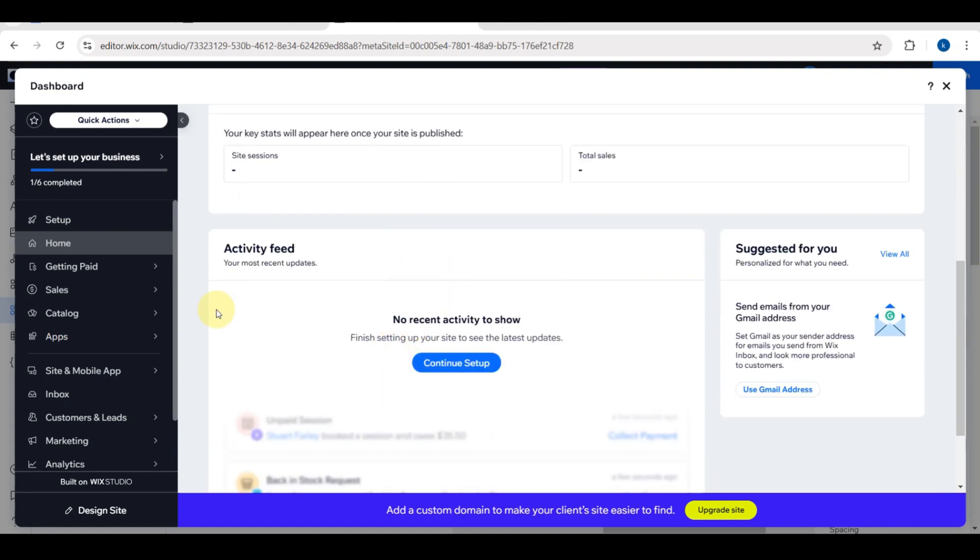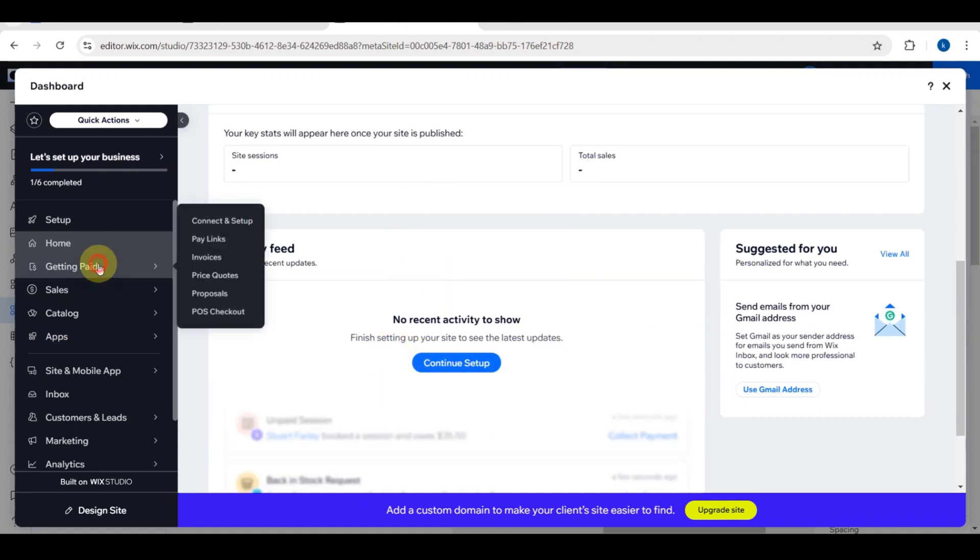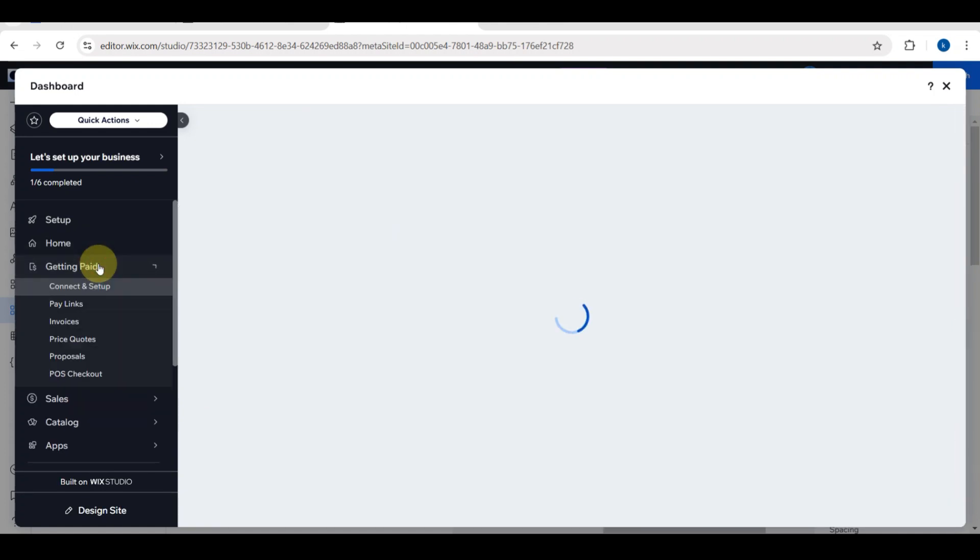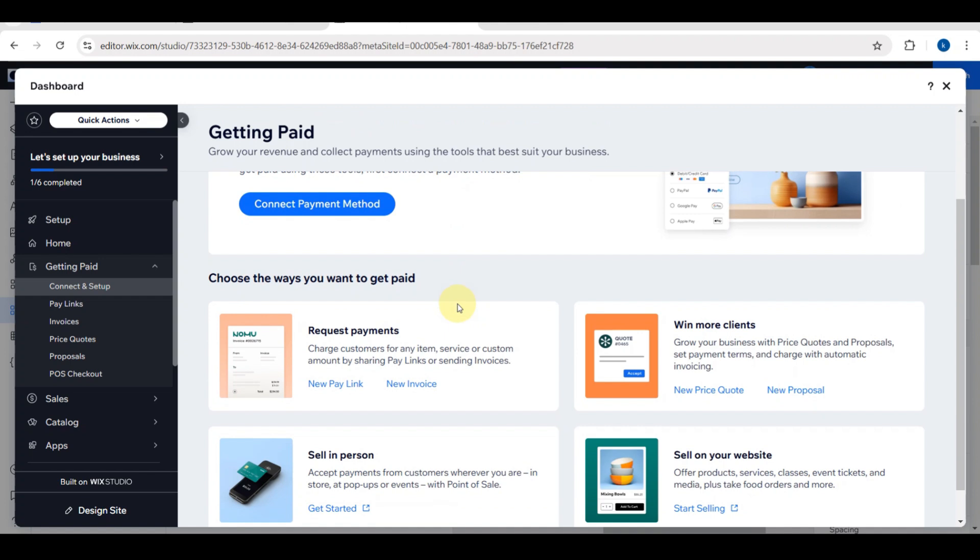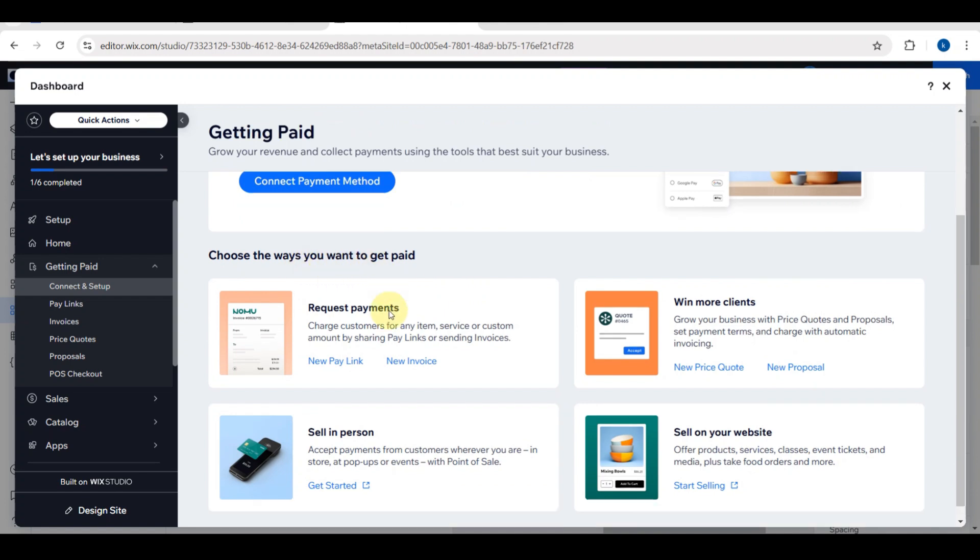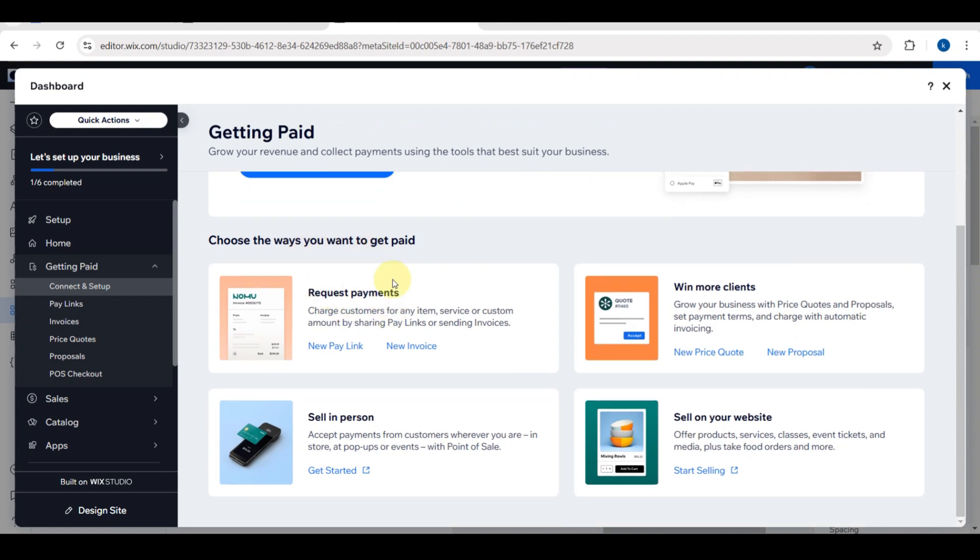You can see your site here. You can upload video tutorials, helpful files, and you can also see your activity feed. If you want to grow your revenue and collect payments using the tool that best suits your business, you need to connect a payment method here.